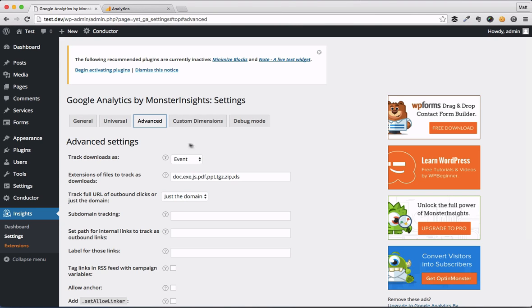I definitely recommend it. Again, add new in the plugin section, search for Monster Insights, you're done. It's that easy. That's how you add Google Analytics to your WordPress website.